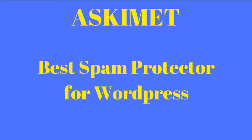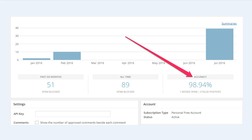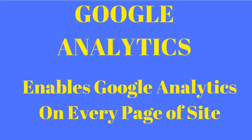Akismet is one of the best spam protectors for WordPress, I believe it is the best. It blocks different spam comments or computers that are trying to intrude on your website and in your comments. As you can see right here, it's at almost a 99% accuracy rate and in the past six months, 51 spam attempts have been tried. This thing works very well, it's an awesome plugin.